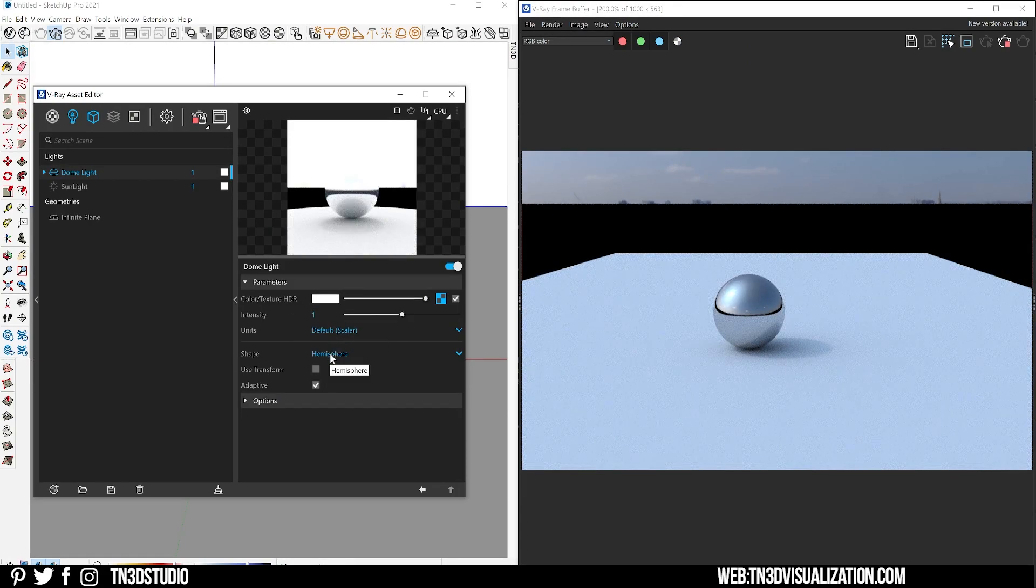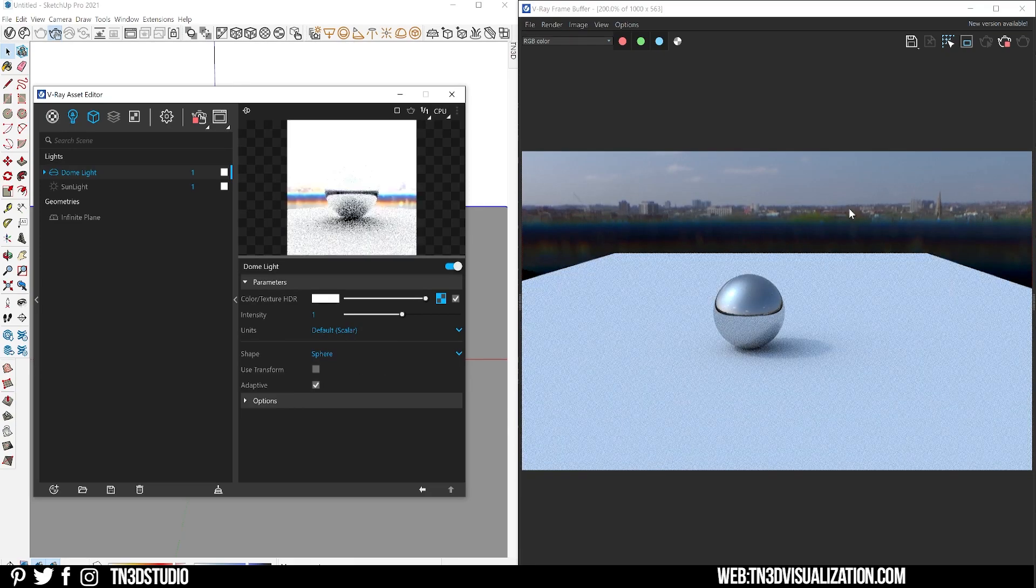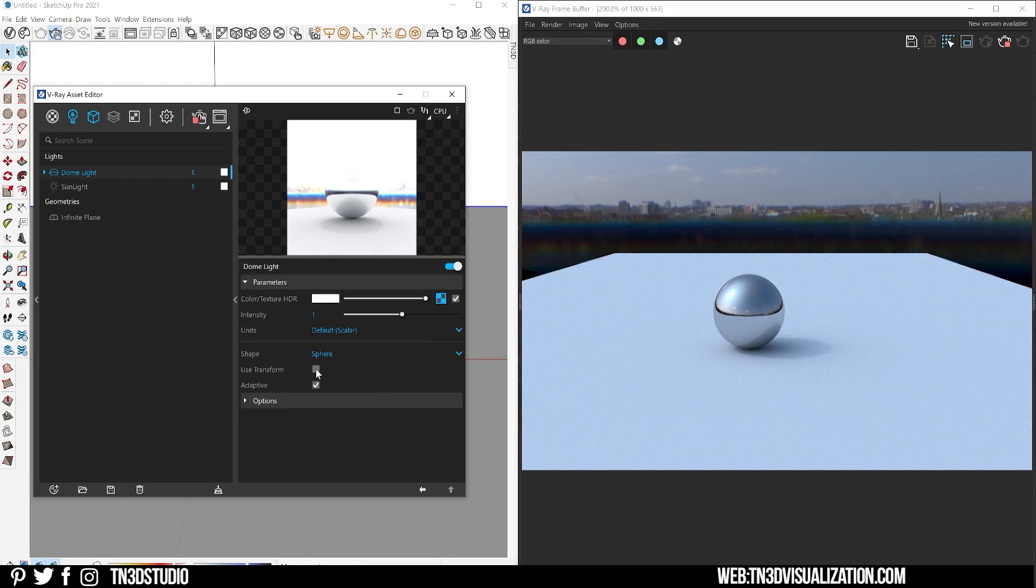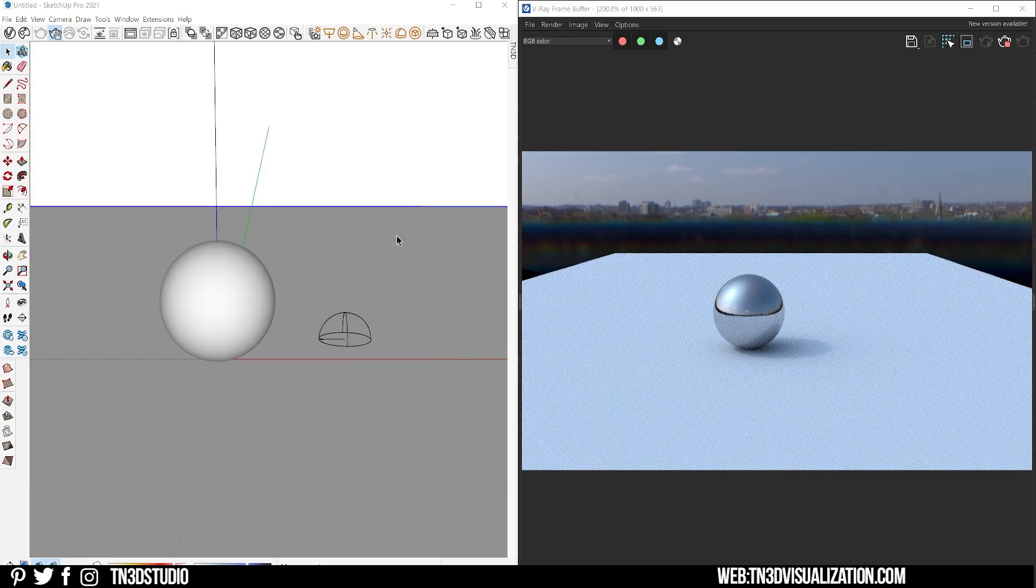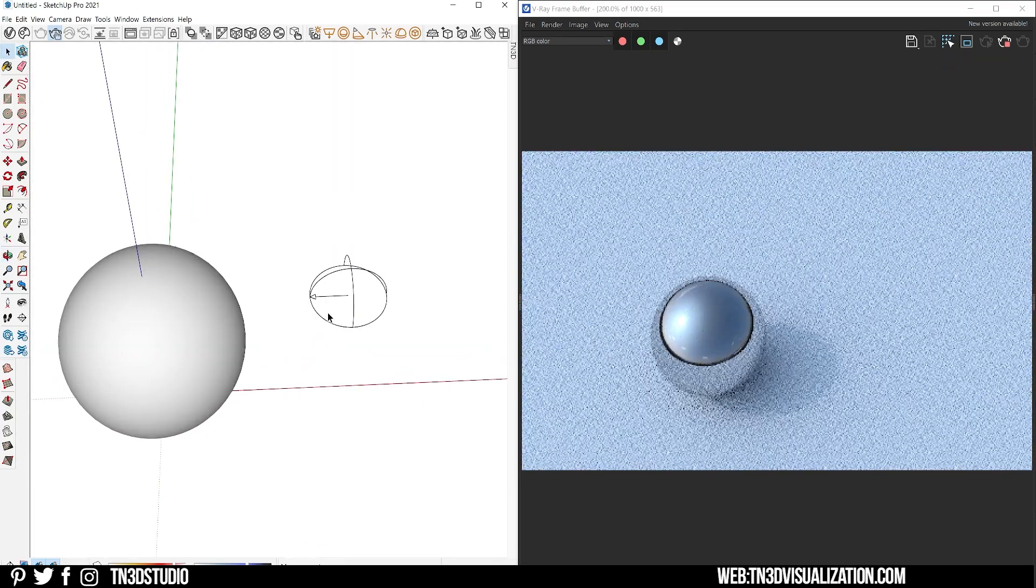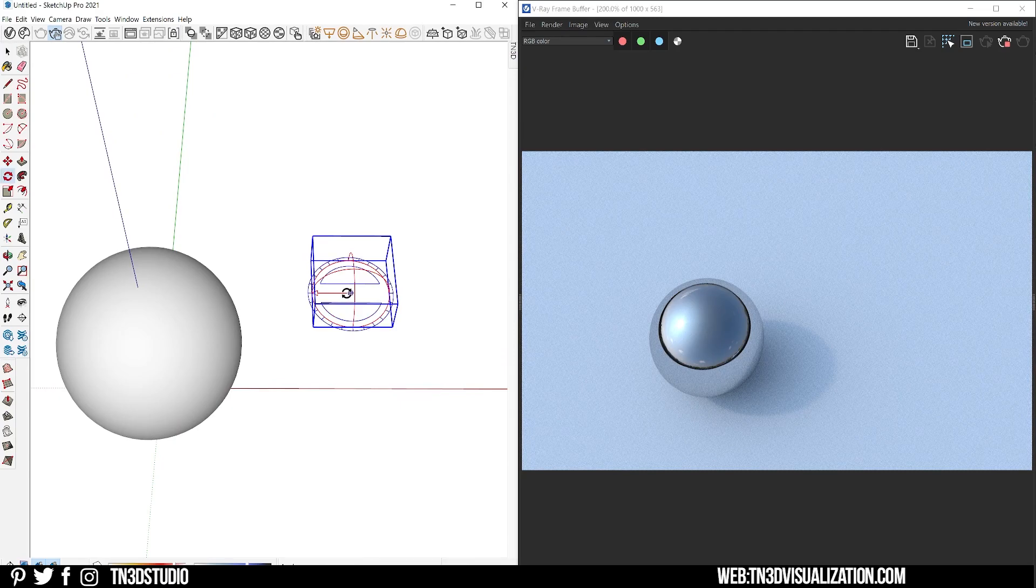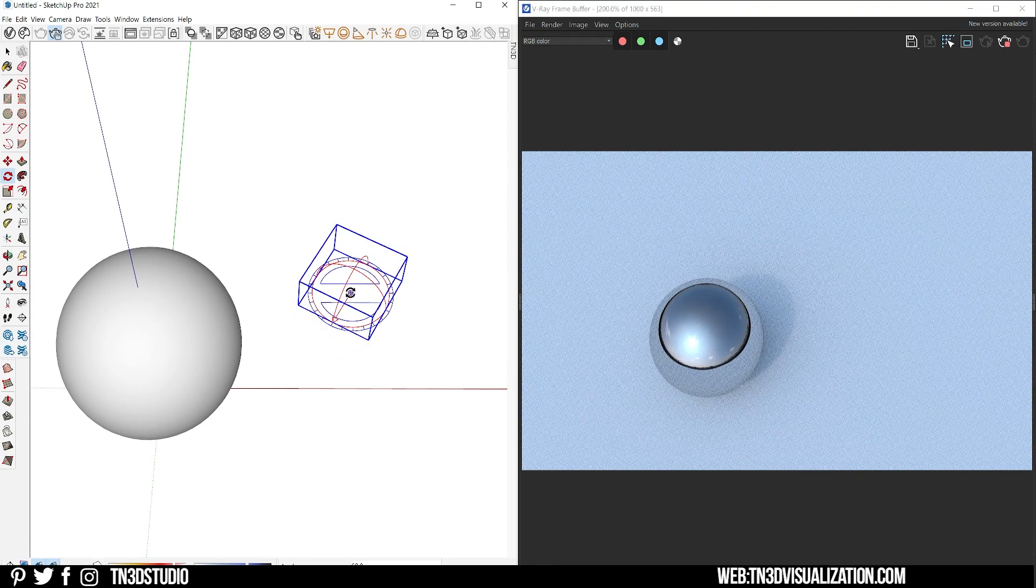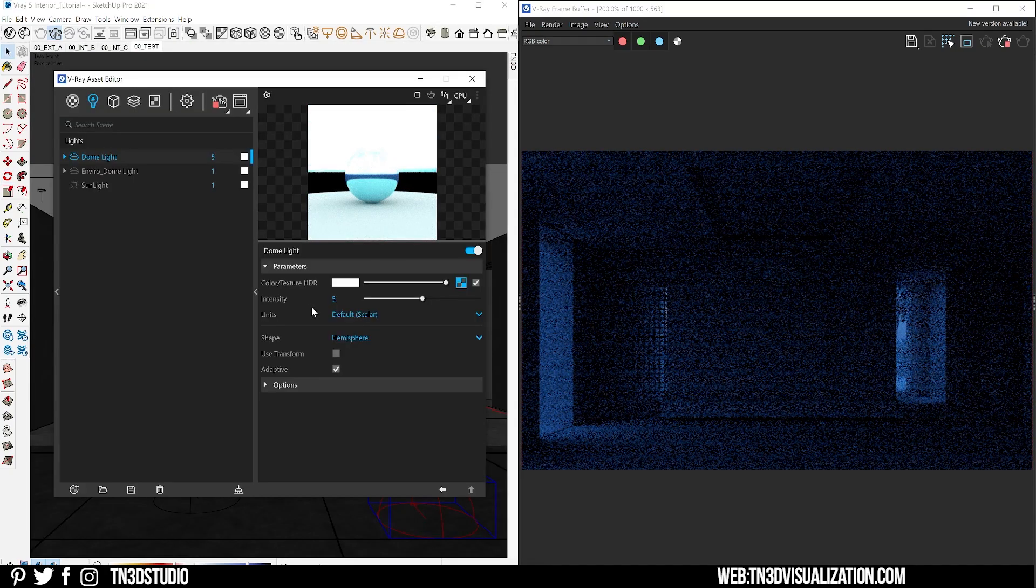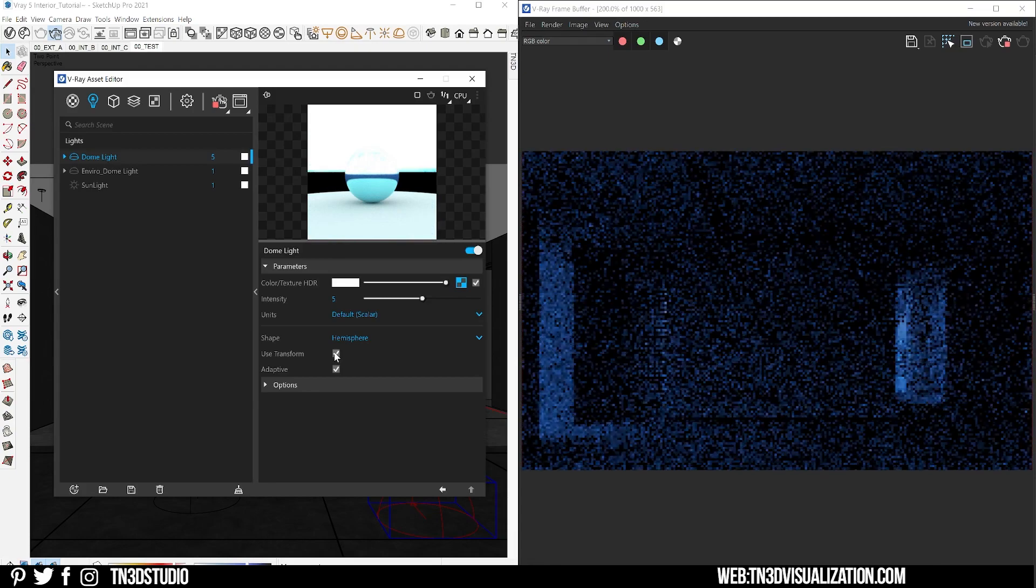The hemisphere shows the HDRI to the horizon line, and the spherical will show the HDRI past the horizon line so it covers your entire scene in a sphere. The use transform locks the HDRI orientation with the arrow pointing to the sun's direction. As I rotate the dome light, the sunlight is coming from the direction that this arrow is pointing to.